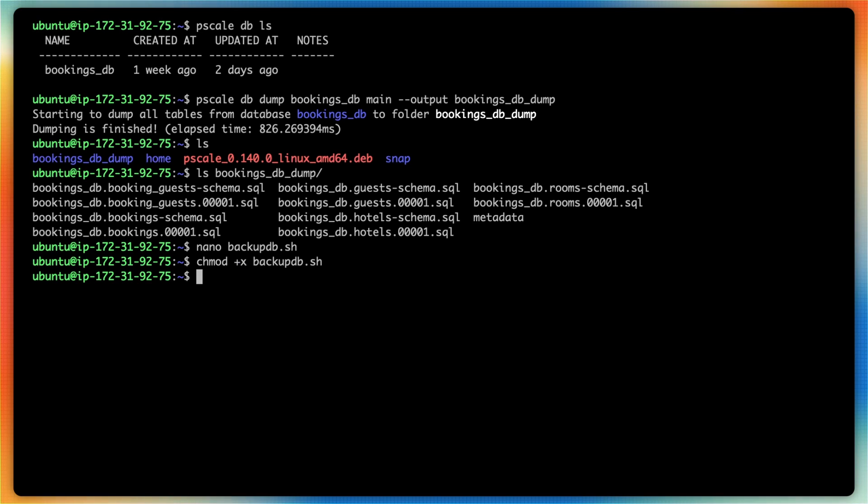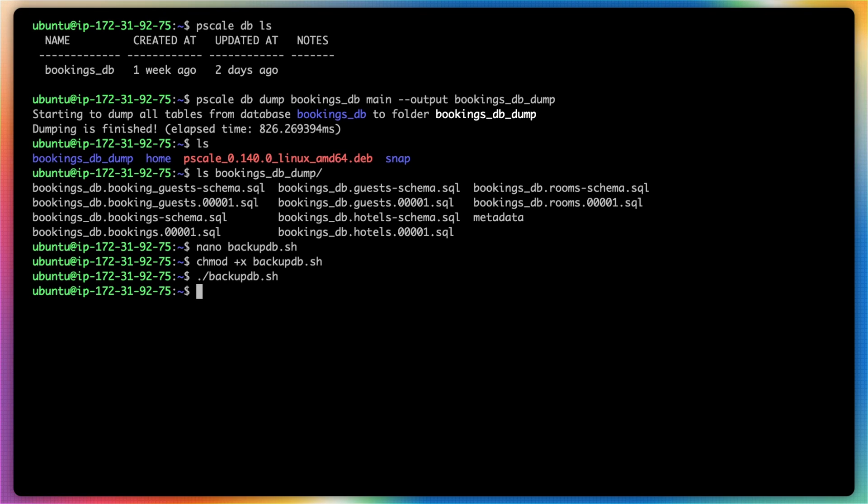So now I should be able to type in dot forward slash and then the name of my script and hit enter. And we won't get any output since we're piping the outputs to a log file.